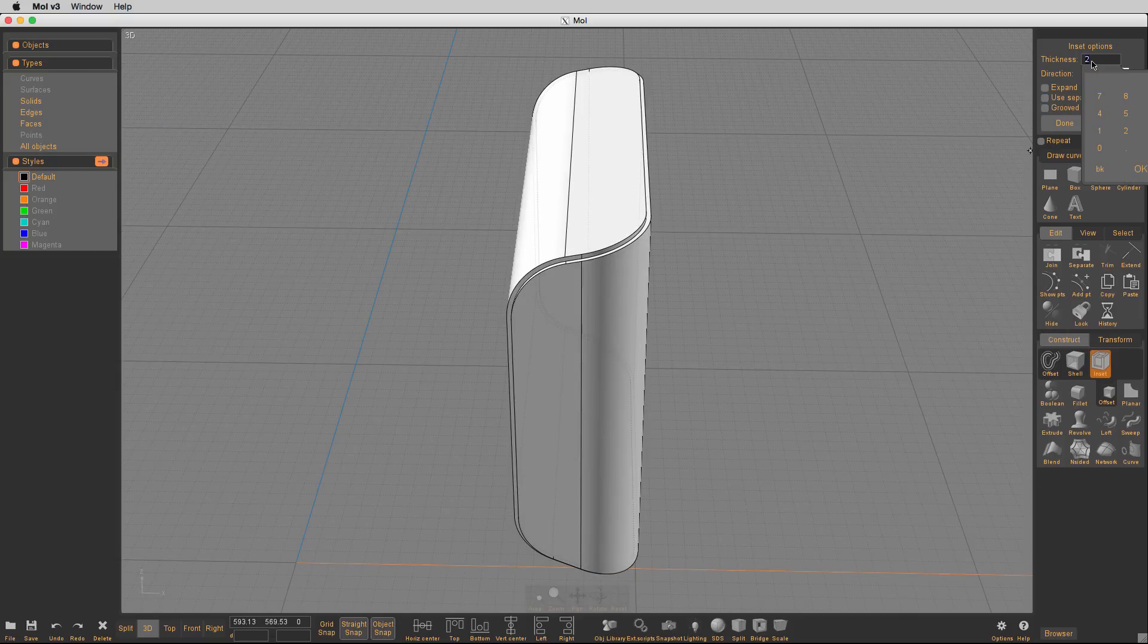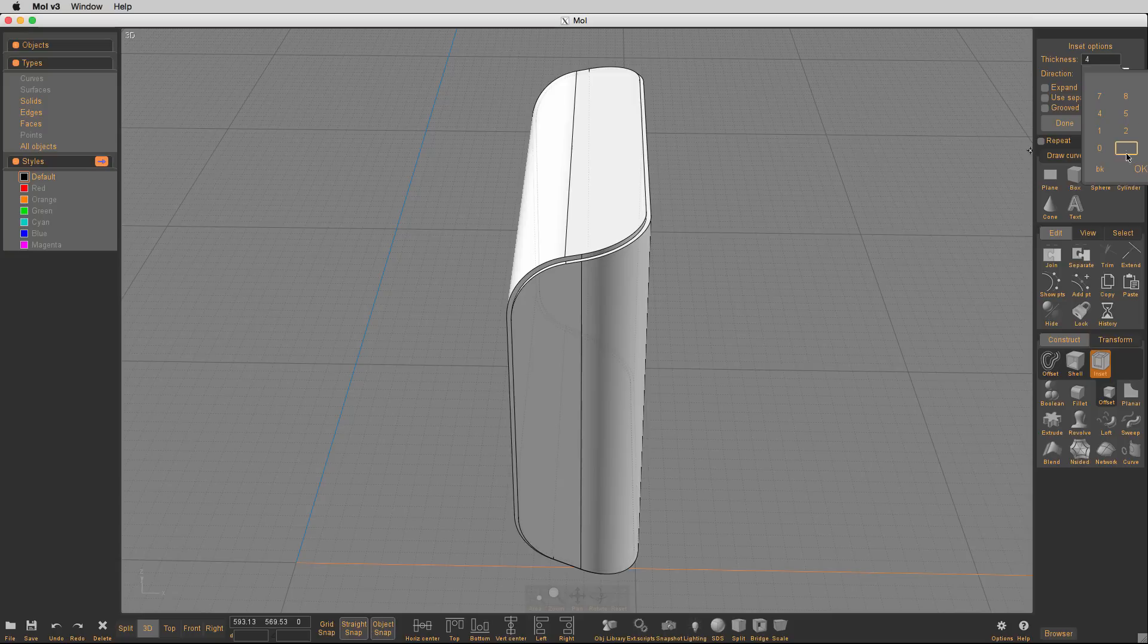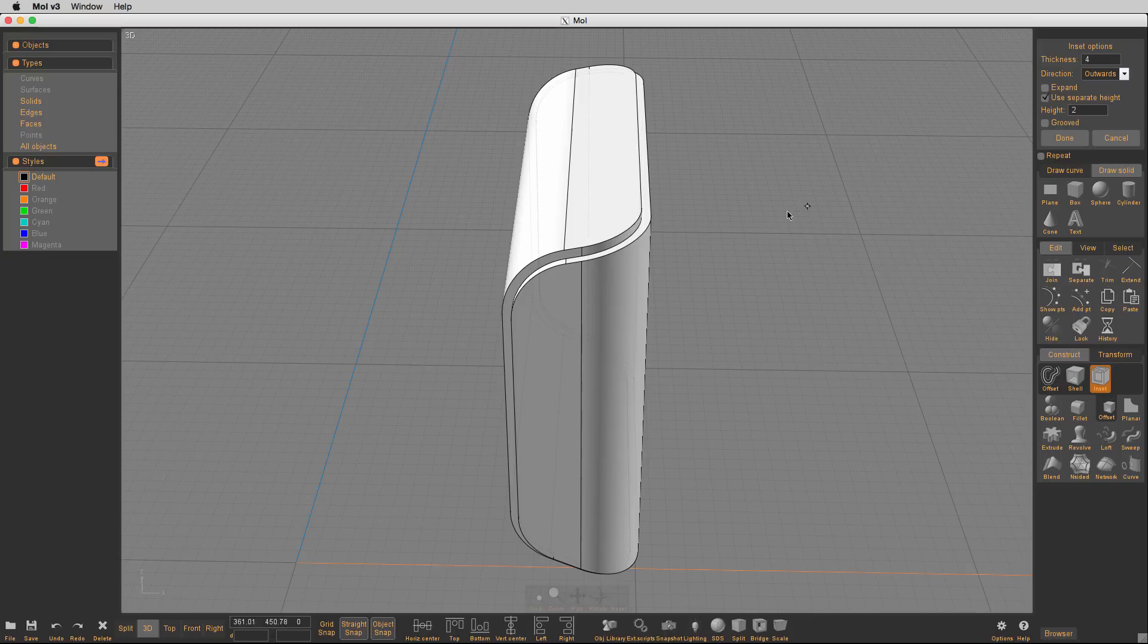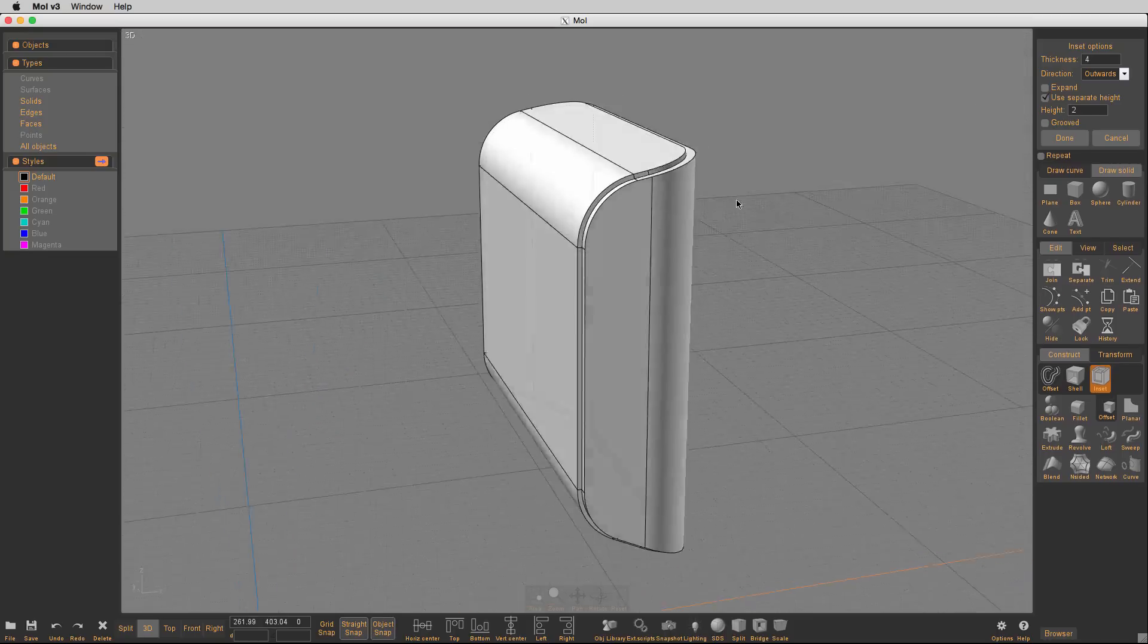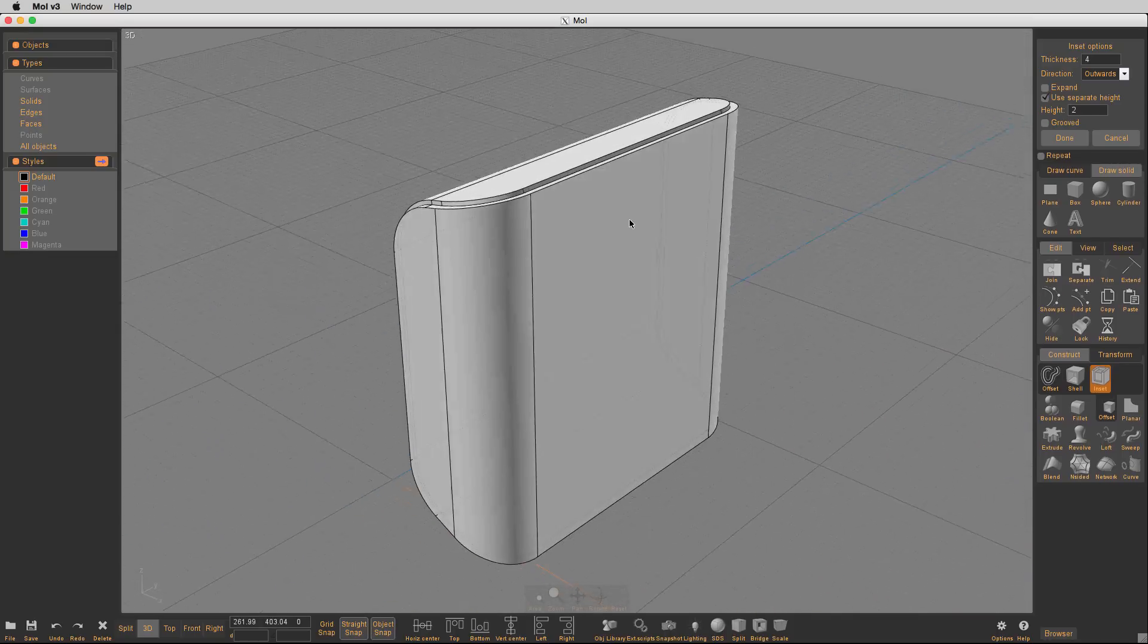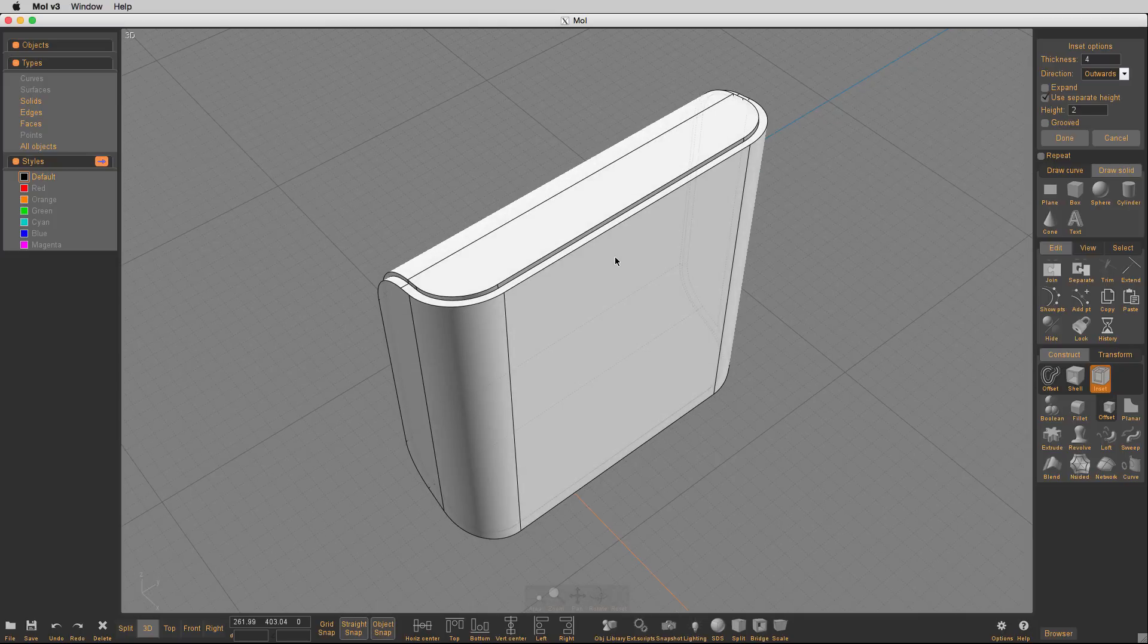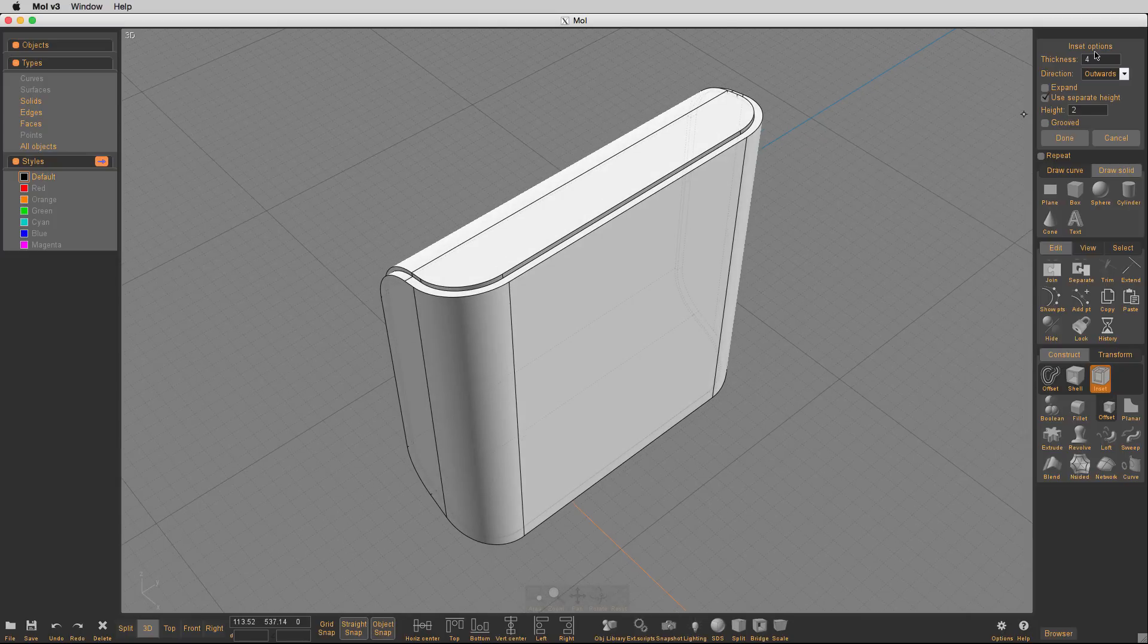But if you are going to use a separate height, if you are going to make it deeper, then you're going to want to go ahead and create a number, a thickness number, which will tell you how deep that reveal will be.